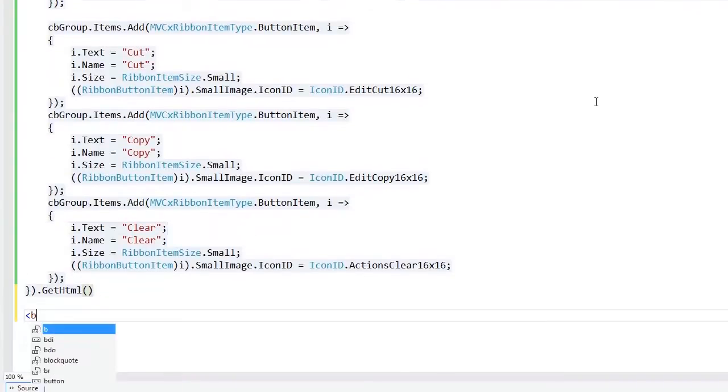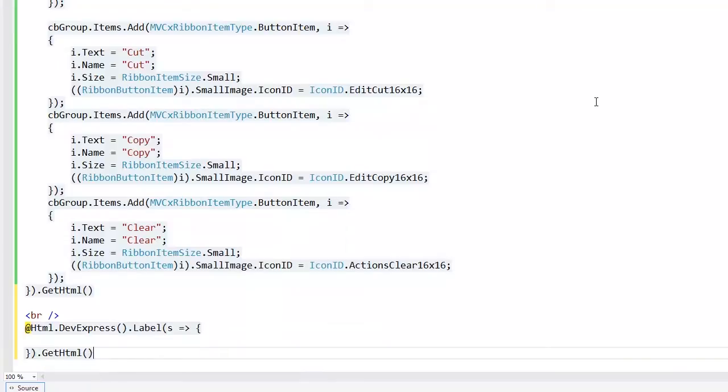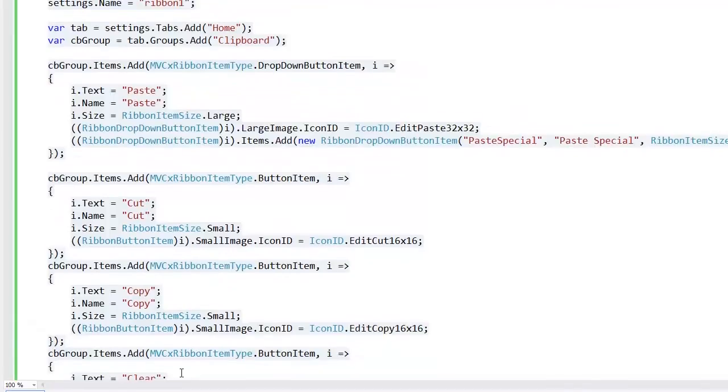I'll add a label that will display the name of the recently clicked ribbon item. So I define the label extension within the view and enable its client-side API.